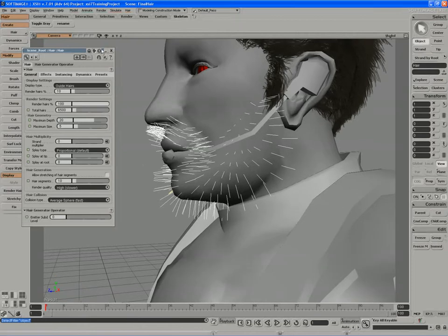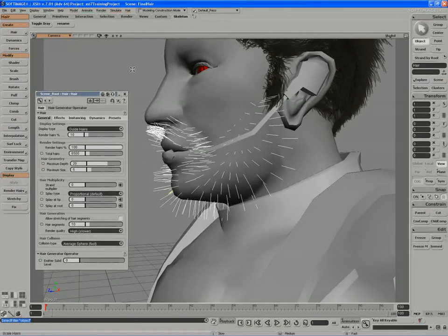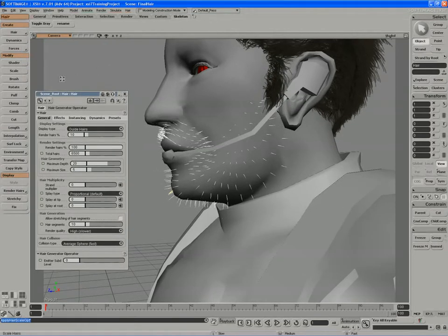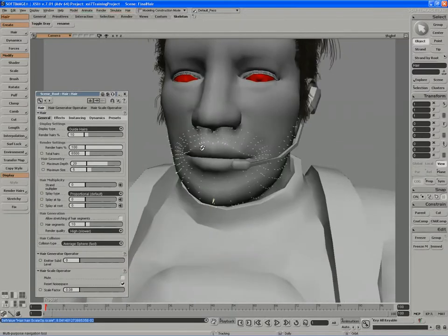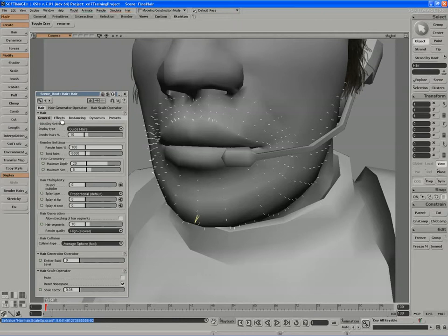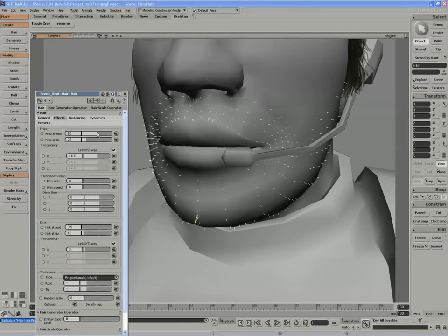The real trick here is just to obviously scale the hairs down — make the hairs really short and stubbly. Maybe just add a little bit of kink to them, a little bit of frizz, just some randomness. We'll keep the thickness of these hairs just a little thicker, and add some randomness to the hairs as well.